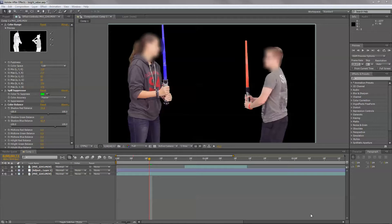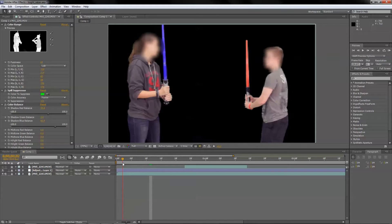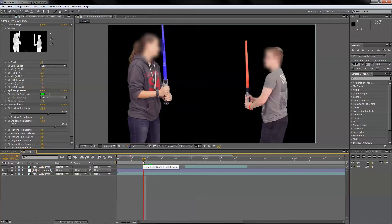For our example, we're going to rotoscope a lightsaber beam over the lightsaber models that the actors are holding. It's always important to get your actors to start out with the lightsabers in a standard position, either upright vertical or fully horizontal. It makes for a good starting place for your rotoscope.